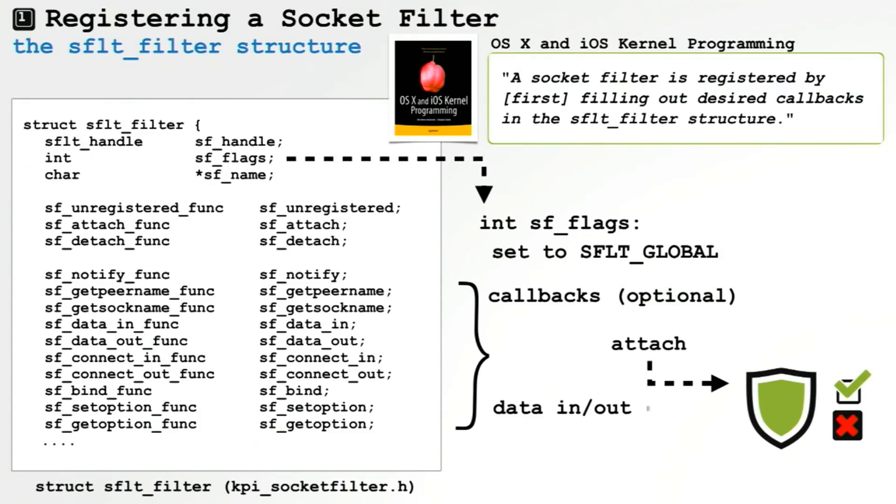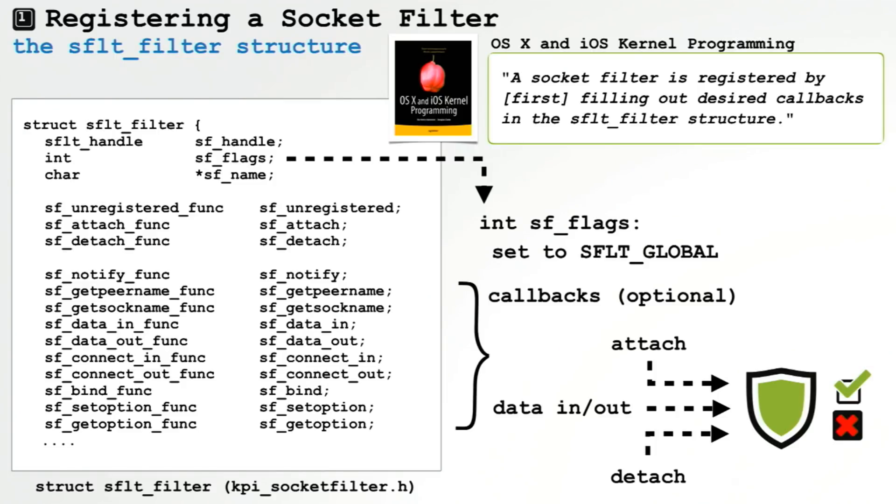So in order to filter network traffic and connections, we first have to register a socket filter. You accomplish this by first filling out a socket filter structure. And this structure has various callbacks which once registered will be invoked by the operating system anytime a socket action occurs. This gives our firewall the ability to monitor, examine, and filter these socket actions.